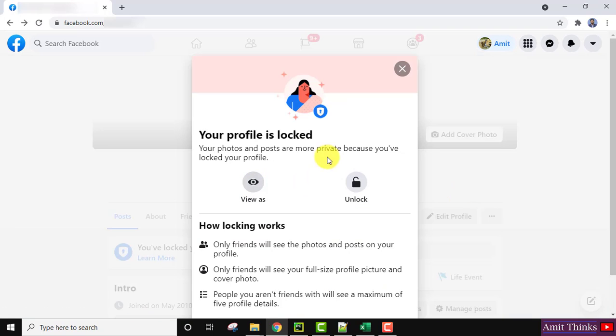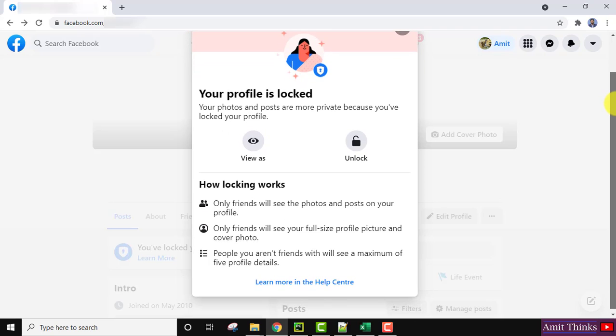So it is written that your profile is locked and you can check here. You can also read about how locking works. To unlock it, click on unlock.